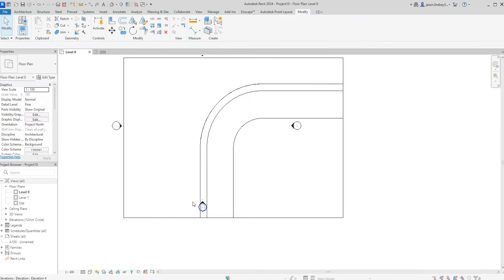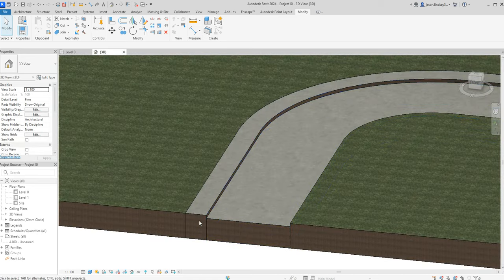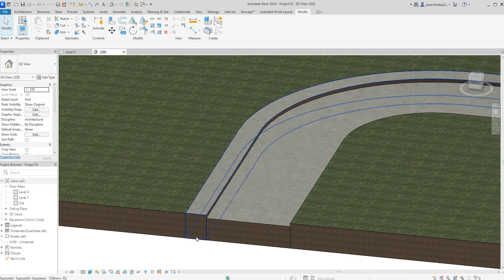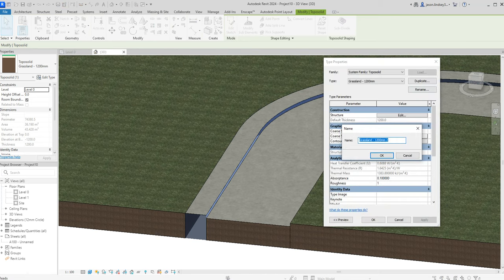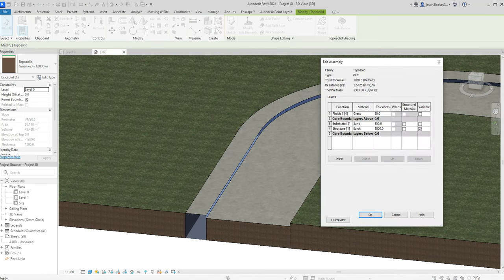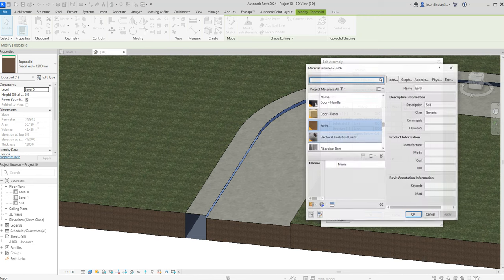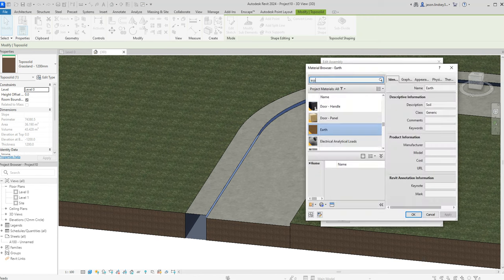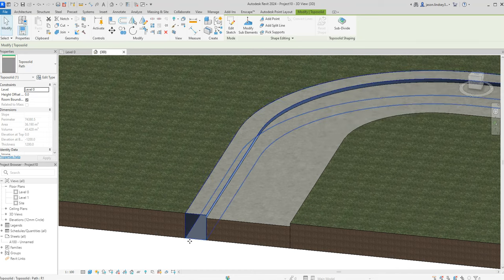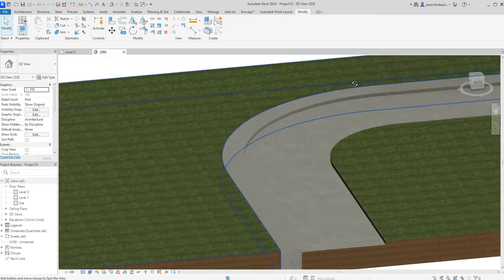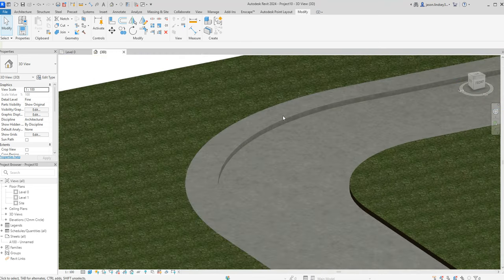Split that, delete the instances — no problem. Back to my 3D and I've now got four different topo solids. I can click on the underside of the path and go to edit type, duplicate, and call this one 'path'. In the structure I don't need to adjust the thickness — the problem is what it looks like. Where it says earth I want to change that to the dark grey asphalt. Click OK, and now we can see the path with the upstand as it should be.